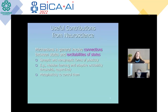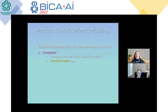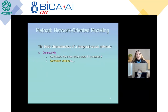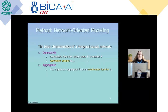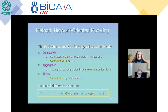We then need meta-plasticity to control them. As a method for our agent models, we have relied on the network-oriented modeling approach from Jan Treur. The basic characteristics of a temporal causal network regards connectivity with connection weights, aggregation — so the impacts on a certain state are aggregated by some combination function CY — and also the timing, the speed factor etaY for all states Y. Here you can see the canonical difference equation model in which connectivity, aggregation, and timing are all included.